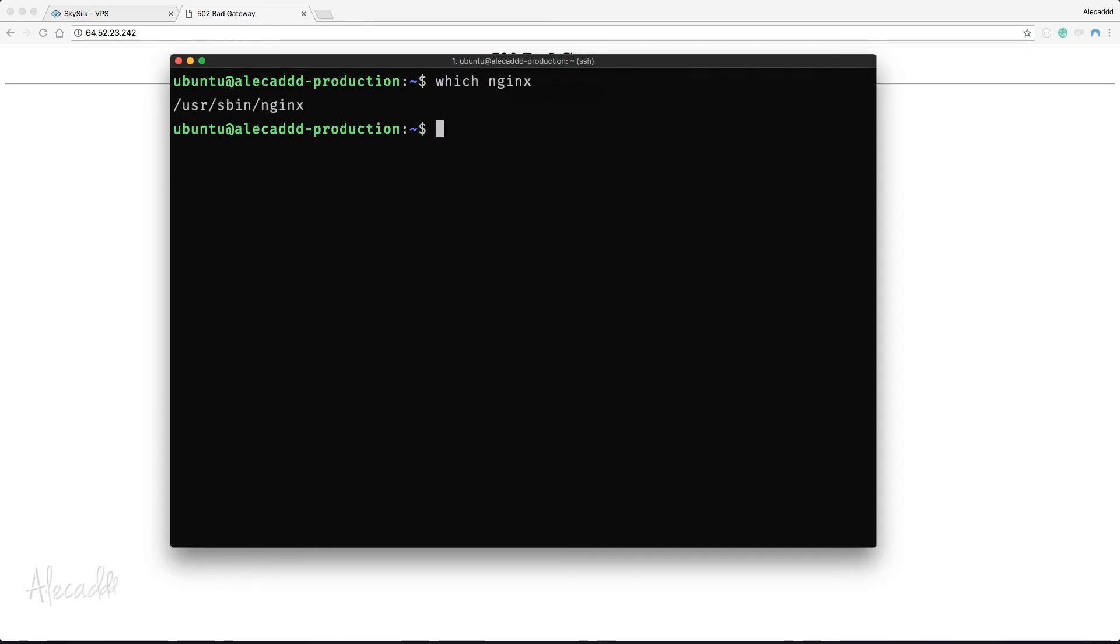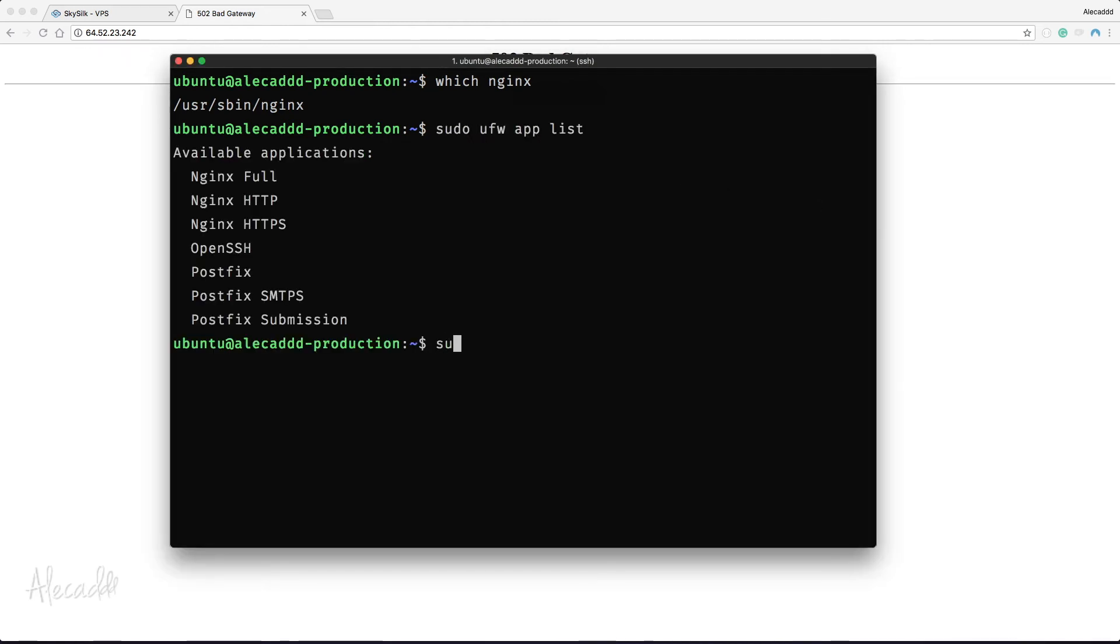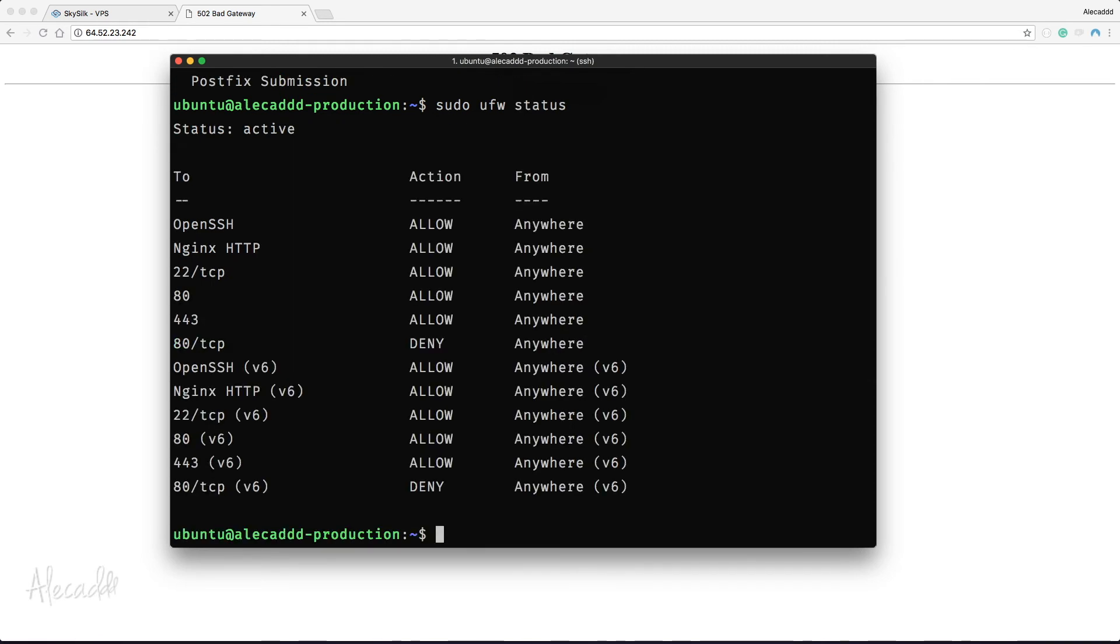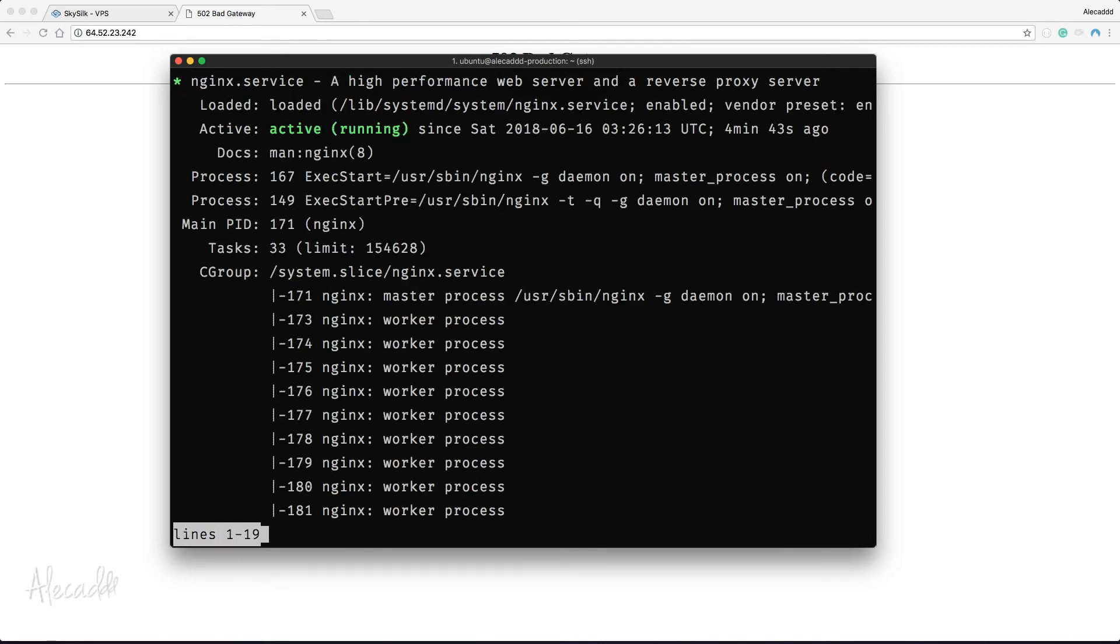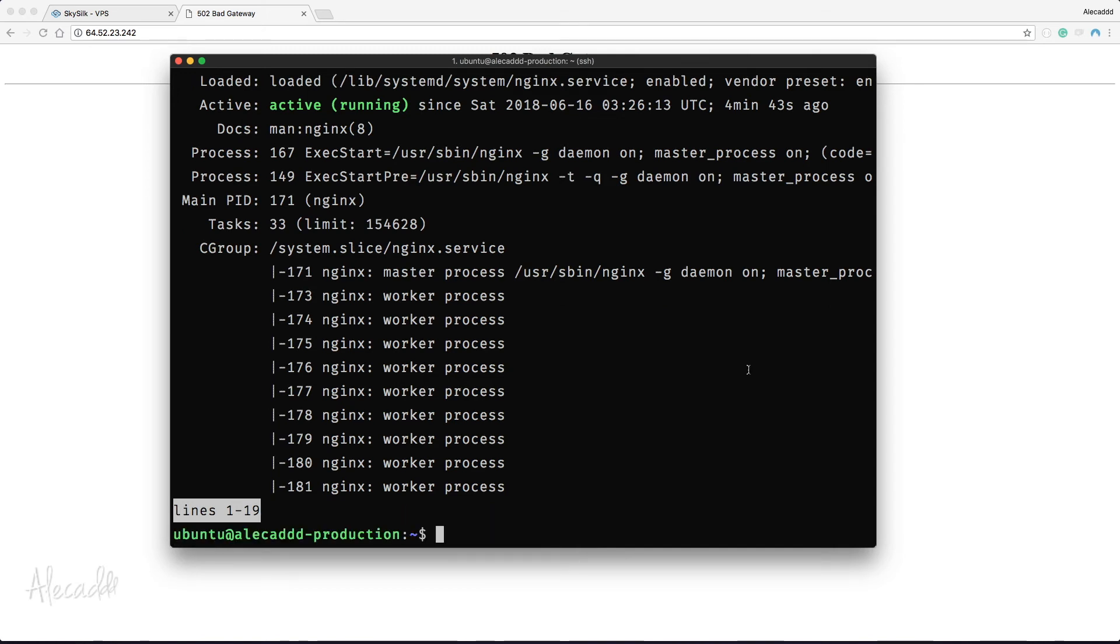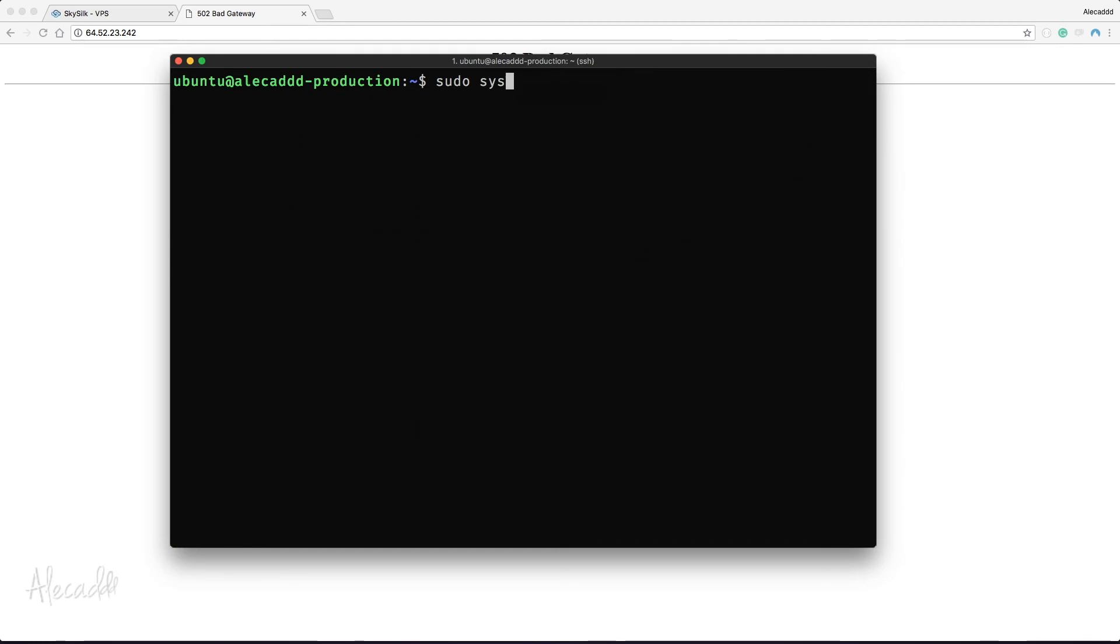Let's take a look with the command sudo ufw status. The firewall is active and the port configuration looks good. Great. Let's now check the status of our server by typing systemctl status nginx. Also our server is up and running as expected. We can always reload it just to be sure something is not blocking it by typing sudo systemctl reload nginx.